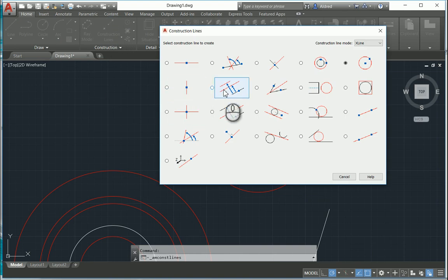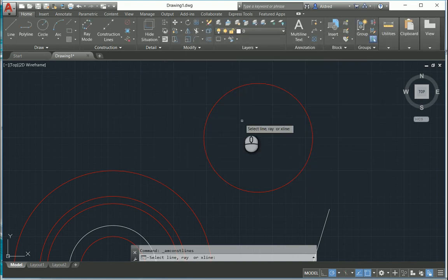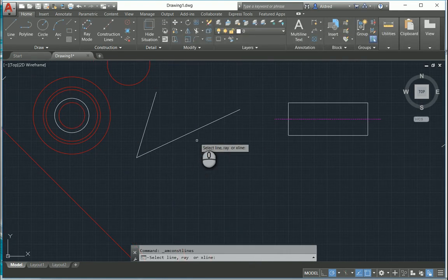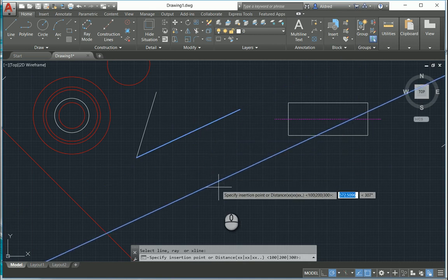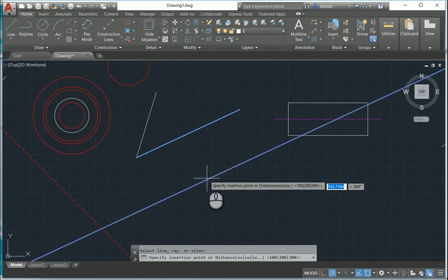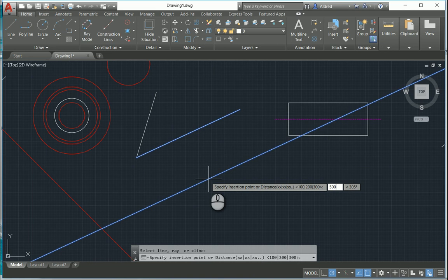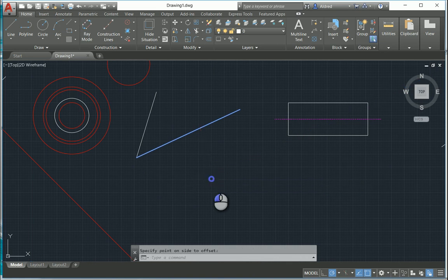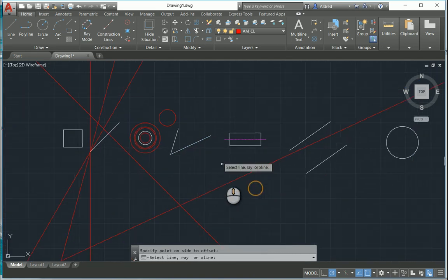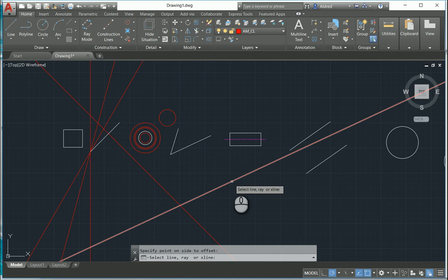The next one we're going to take a look at is construction lines that are parallel at a full distance. It'll be parallel to a line that you specify and create a construction line at the distance you've specified. If I select this line over here and type in 500, press Enter, it'll create a line 500 units away.